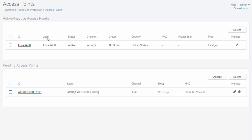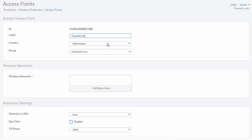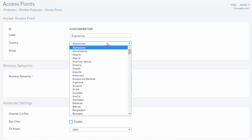Access points need to be authorized first. To authorize an access point, select the Accept button. Enter a label, which allows the access point to be easily identified to the network, followed by the country where the access point is being deployed.